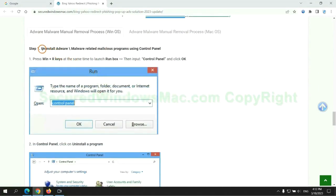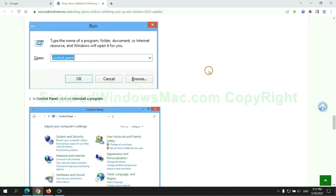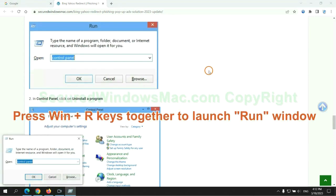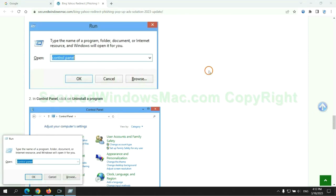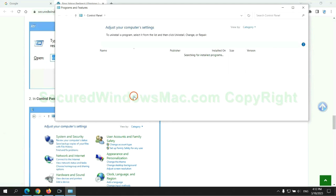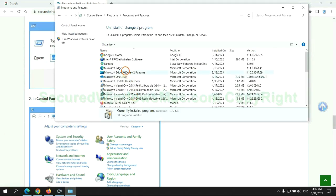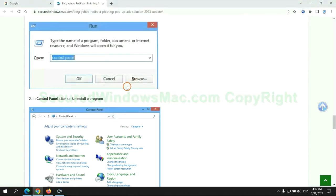First step: uninstall malicious programs related to the virus. Press Win plus R together to launch the Run window. Type 'control panel', then click 'Uninstall a program'. Right-click on the malware and click Uninstall.